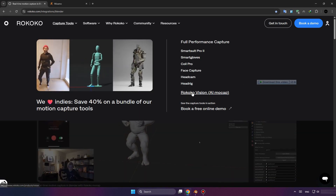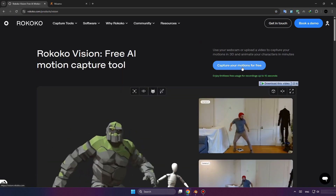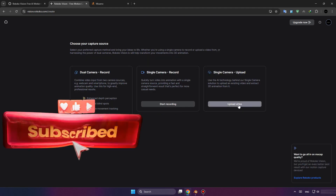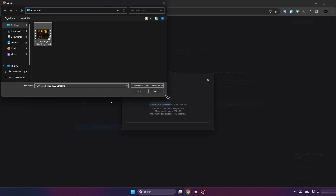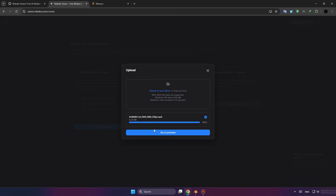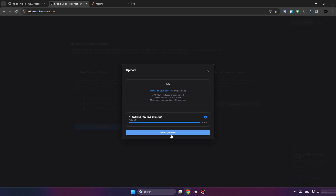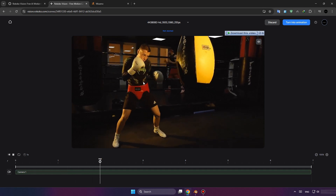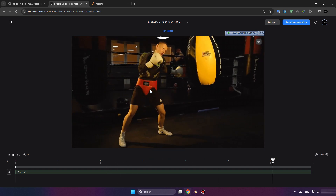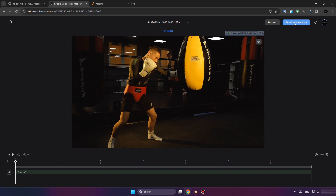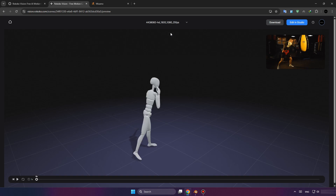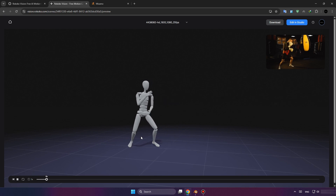Now, I'm going to add this real video to Rococo Studio. As we can see, the real movement of the boxer has been converted to the 3D character using Rococo Studio.